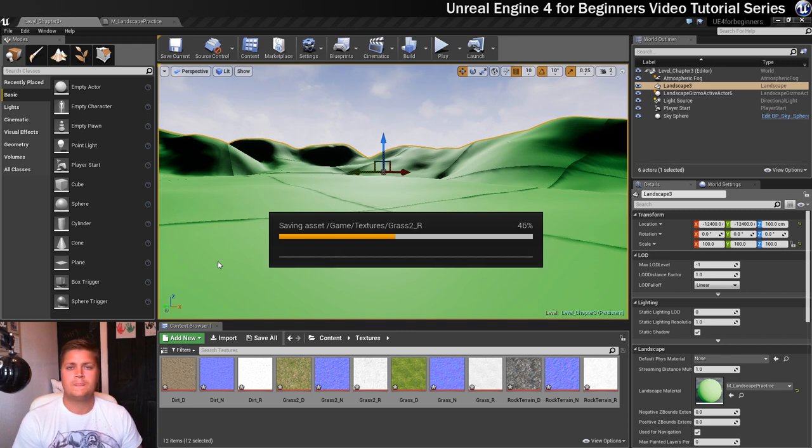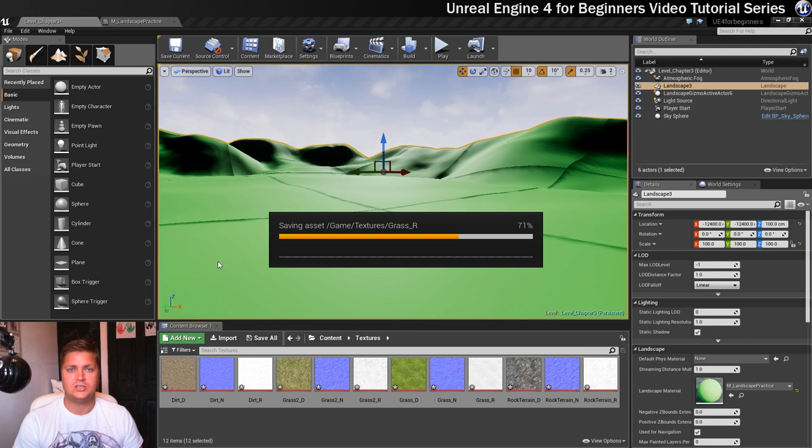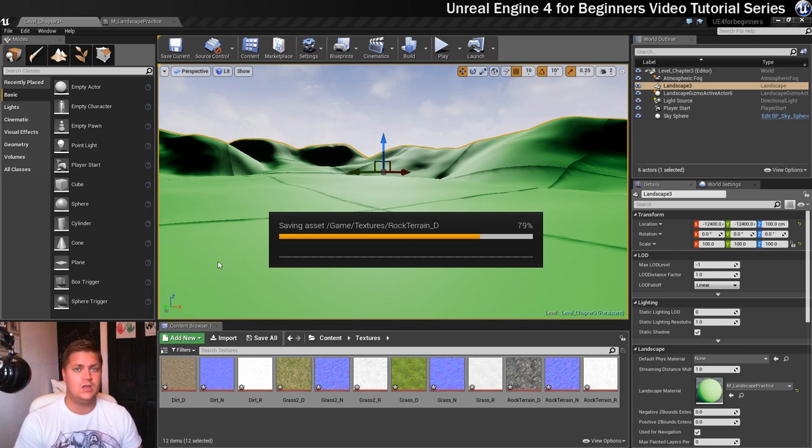So now that we've got these textures imported in the next step we'll be ready to start to bring these textures into the landscape material. So I'll see you in the next step for that.